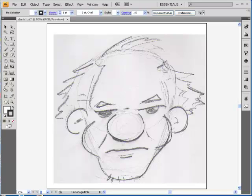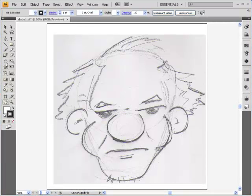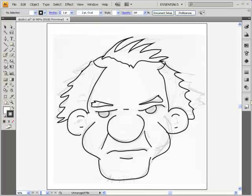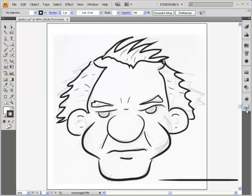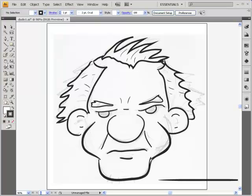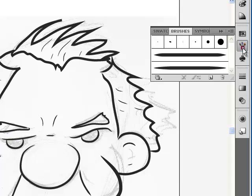This is part two of the cartooning in Illustrator and Photoshop tutorial. In the last tutorial, we learned how to use Illustrator to take an image, reduce its opacity to dim it down, and create line work on it, then change the line work to stroke work done with an ink brush. It's more expressive than the original uniform line work, and you can even create your own brushes from the brush panel. In this tutorial, we're going to use the same line work to color it.